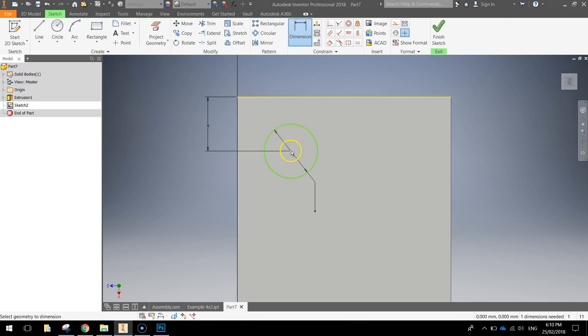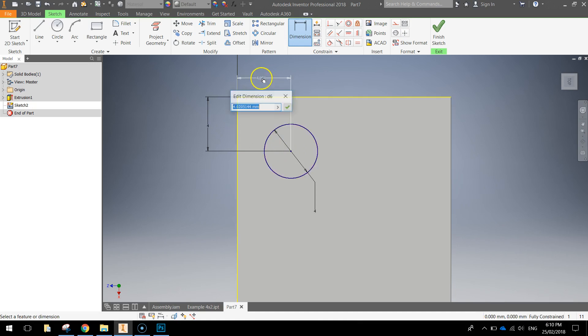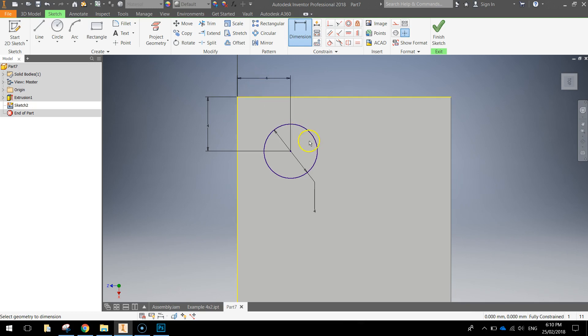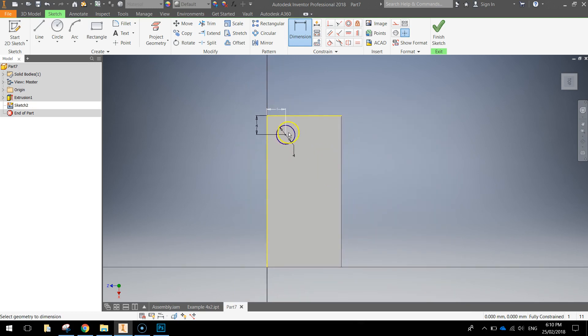Keeping the dimension tool selected, we'll click on the center point of the circle and then this left edge of the shape. Drag out to the top and type in 4mm once again. And you've got the first little dimple drawn on top of your Lego brick.